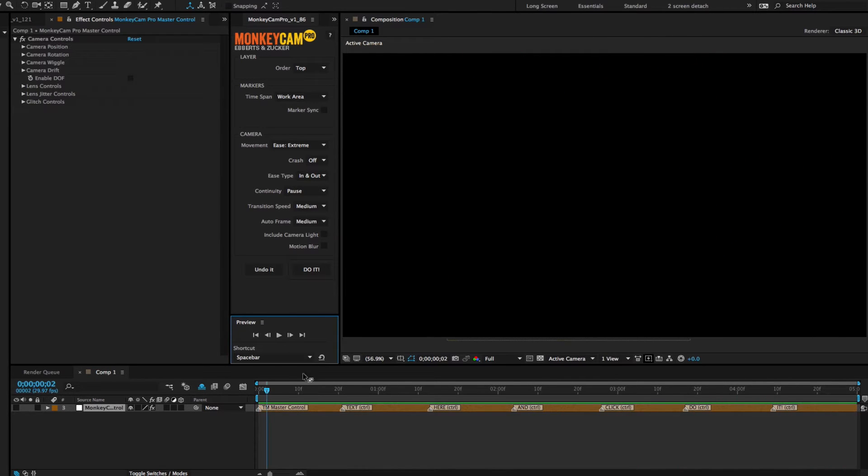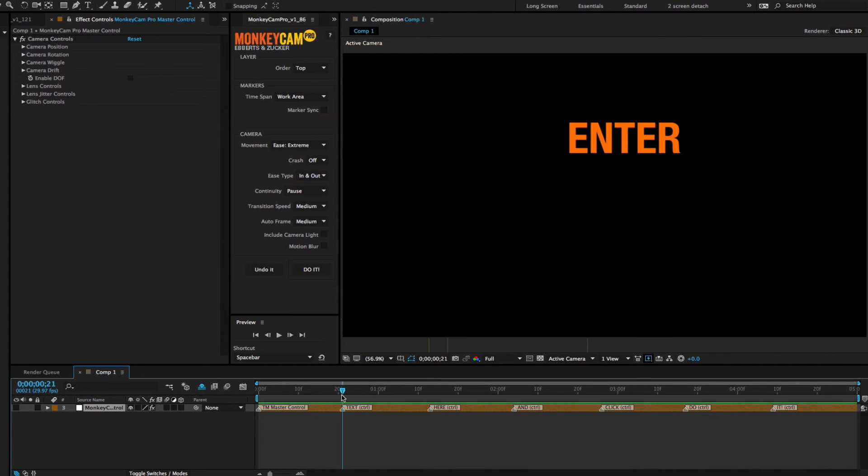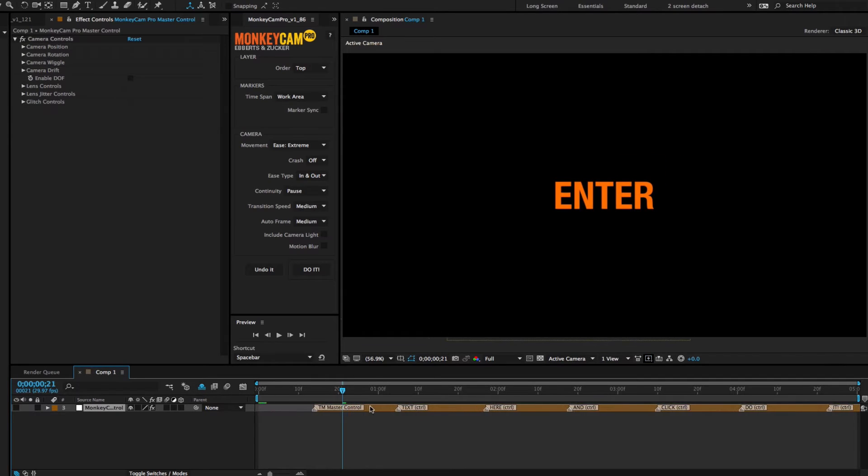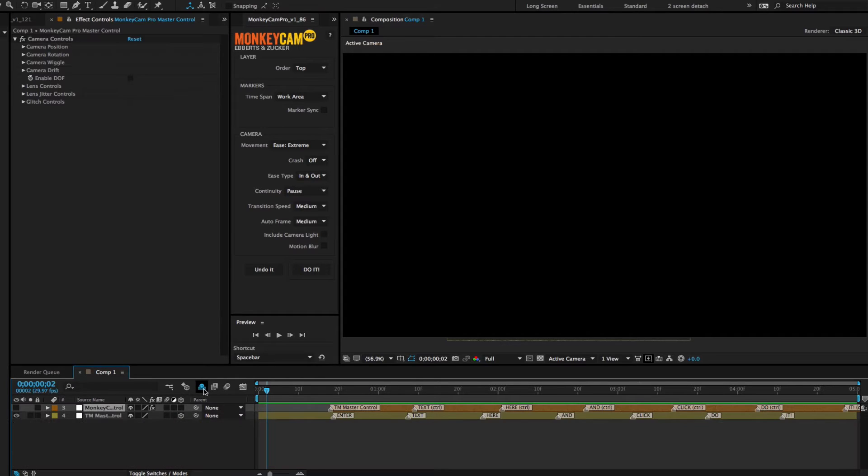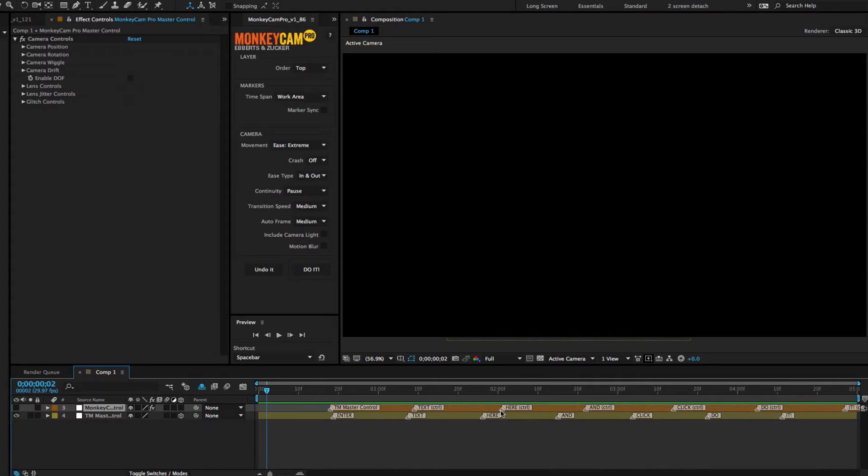Third, after the build, you'll probably have to adjust the camera markers, either by sliding the whole layer or the individual markers, or both. The reason for this is that TypeMonkey starts with a gap before the first marker, and MonkeyCam Pro does not, so the way it spaces out the markers isn't exactly the same.